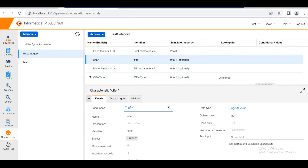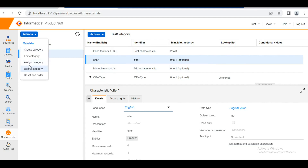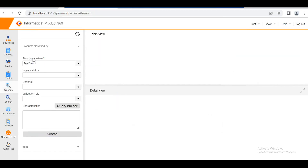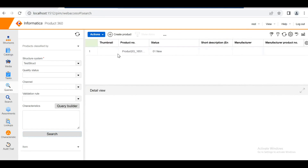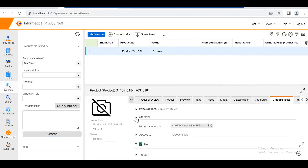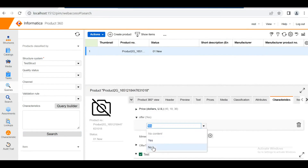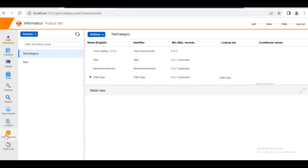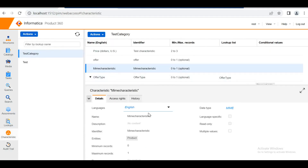In the second scenario, I chose a characteristic called 'offer' with a logical value data type, where I can set default values. I assigned it to a product with a default value of 'new'. After assigning this characteristic to 'test struct' and going into the item or product classified by that structure, I can change the value accordingly. The logical key value can be changed to yes, no, or no content. The value will be displayed accordingly, and the characteristic can also be removed at the product level.